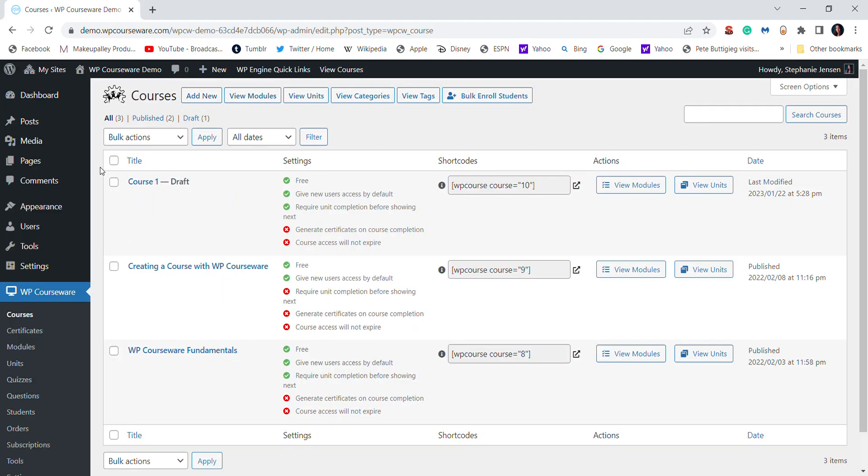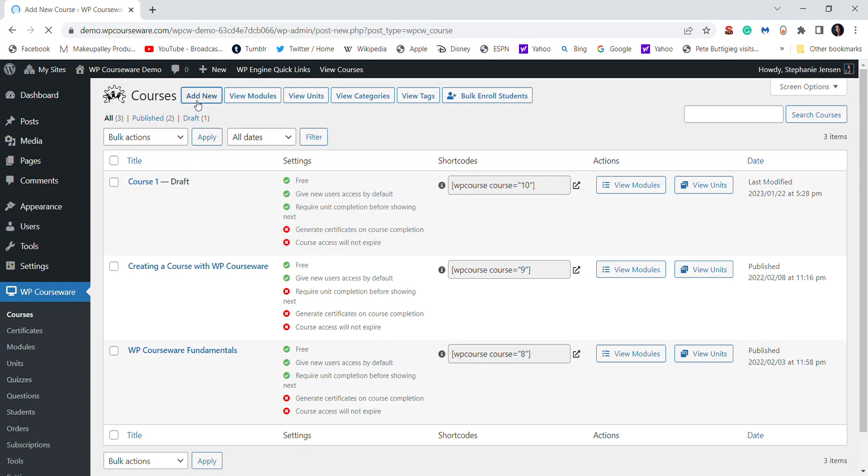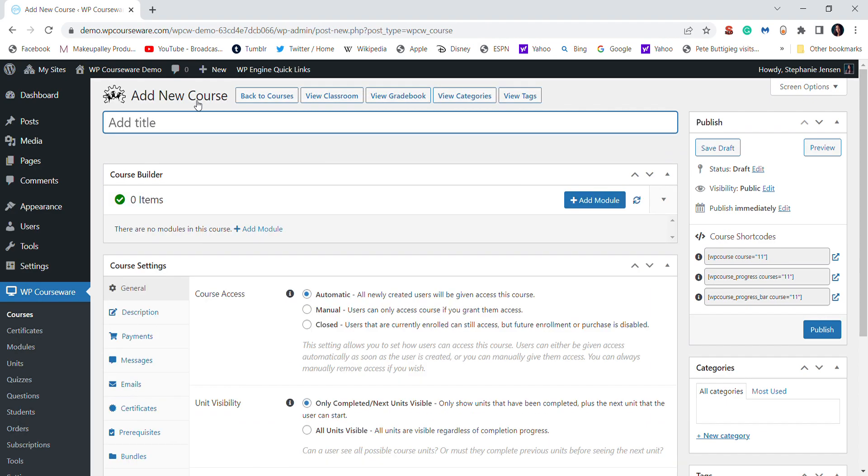So right here I already created a course. You can also add a course right here. I'll just add a new one just so you can see. For some reason it is not... oh there it is. I'm going to say it's not letting me add the title, but for whatever reason my computer was just being weird.